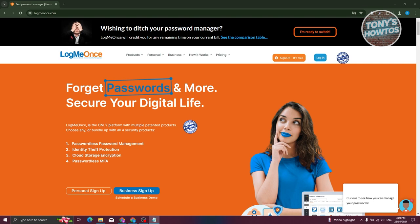What we need to do first is go to their official website, which is logmeonce.com. From here on their website, we can get a general idea of how to use it and some general information about it.